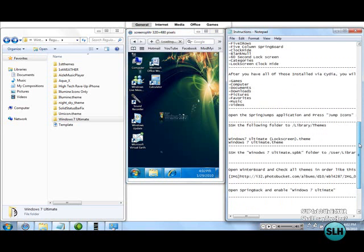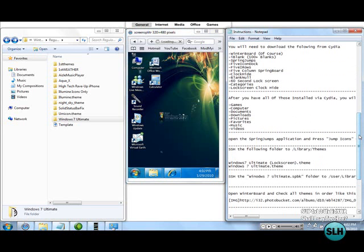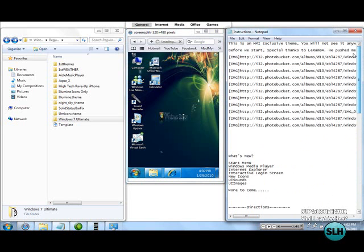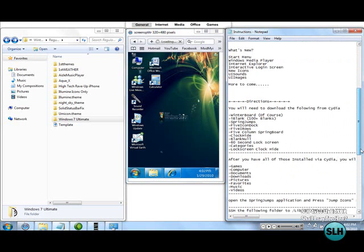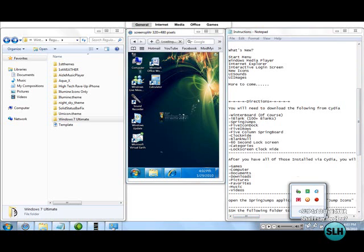Just search in it for Windows 7 Ultimate theme and you shall find it. As you can see, it's an MMI exclusive theme. It is an amazing theme, and I'll be posting a tutorial on how to install it right about now. Thank you YouTube, and look out for the next tutorial if you want to install this theme. Thank you, bye-bye.